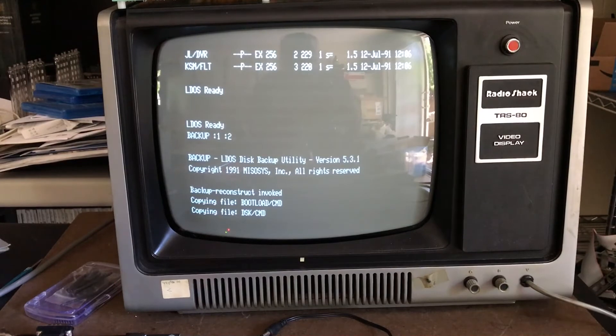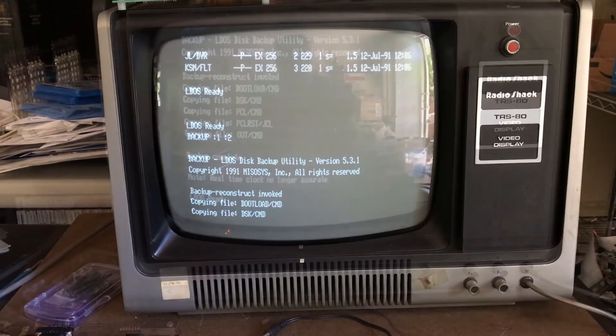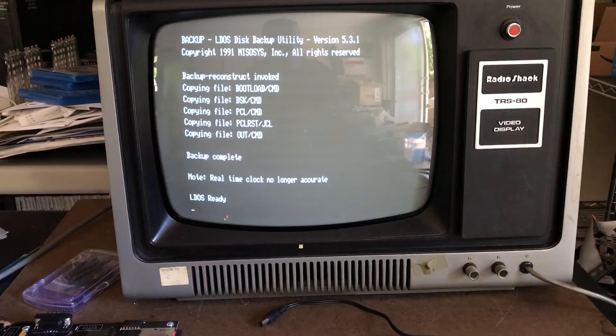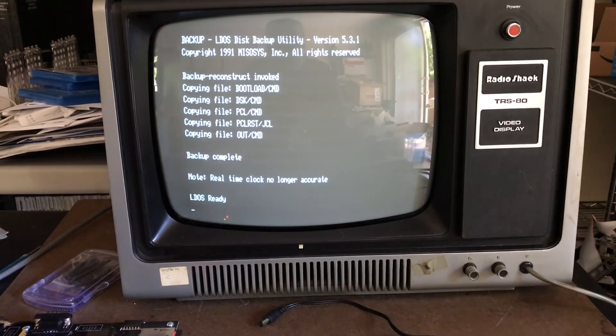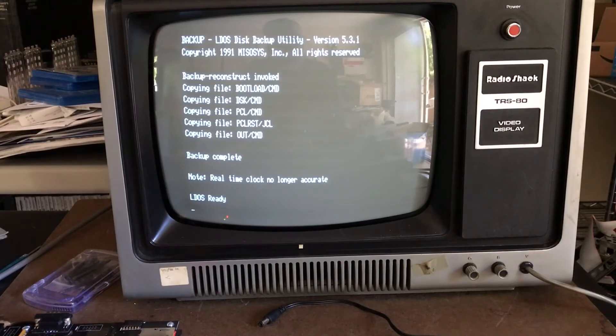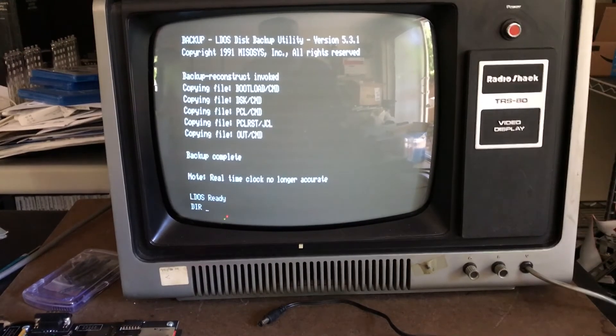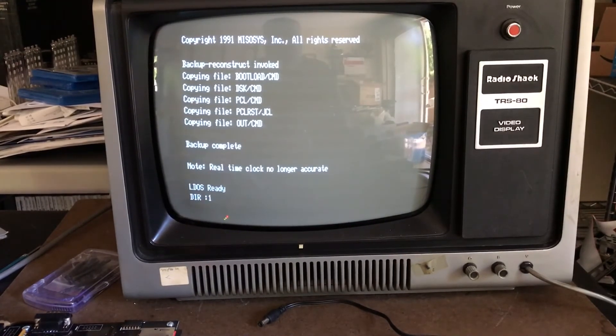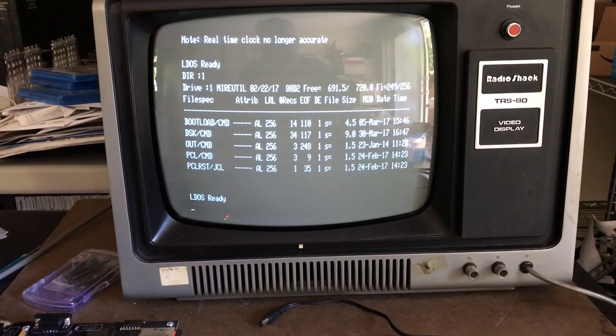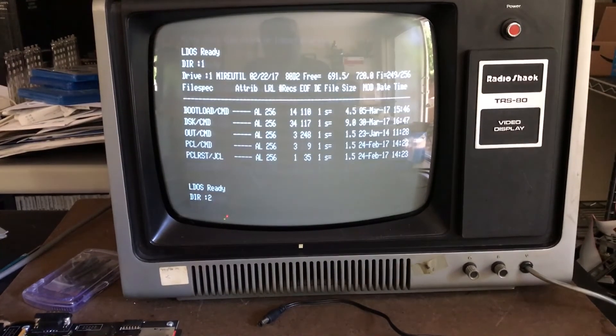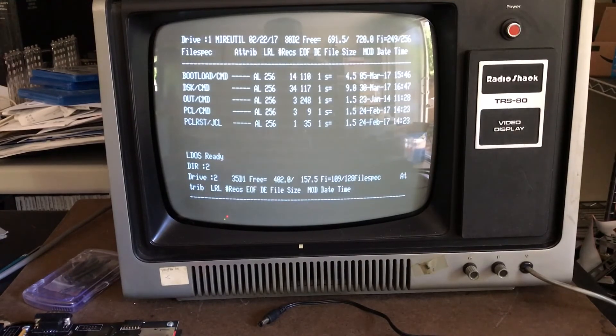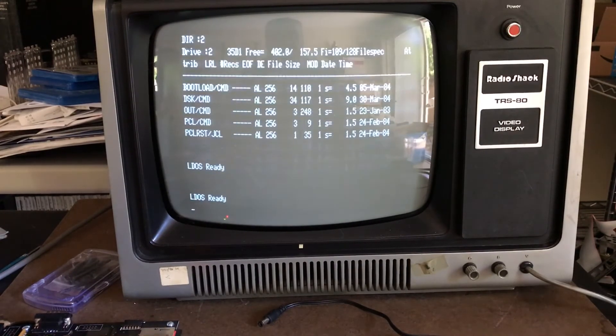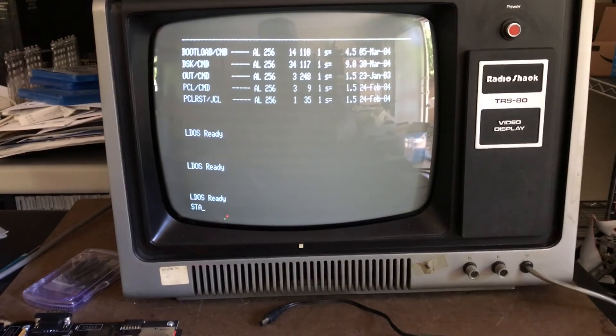Backup has copied the files from the mounted DMK file on drive one to the physical floppy on drive two. If we do a directory and look at each one - there's the mounted DMK file and there's the physical drive two being accessed. We have the same information on both.